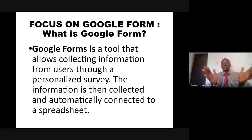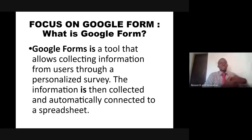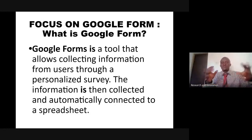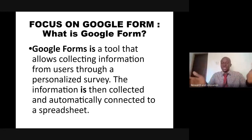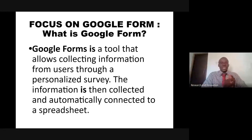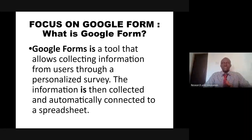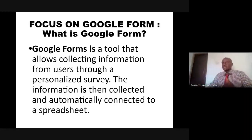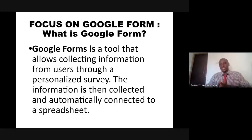Google Form is a tool that allows the collection of information from users through a personalized survey. Information is collected and automatically connected to a spreadsheet. I've decided to narrow what Google Form is with respect to the context of our presentation.